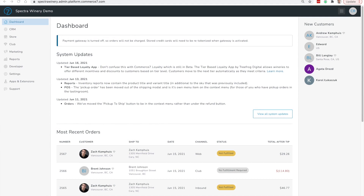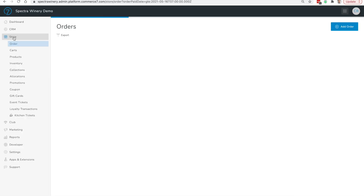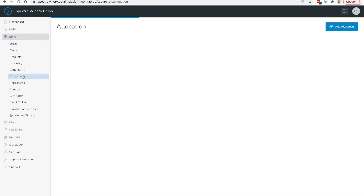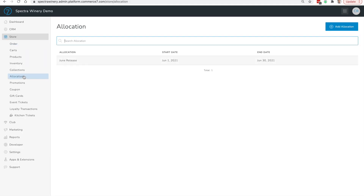Here we are on the Commerce 7 admin panel. We're going to navigate over to Store and Allocations, and here is a list of all your allocations.